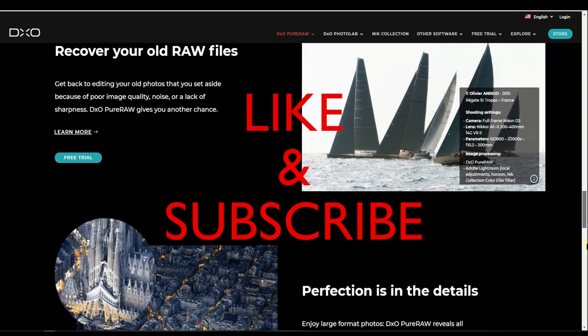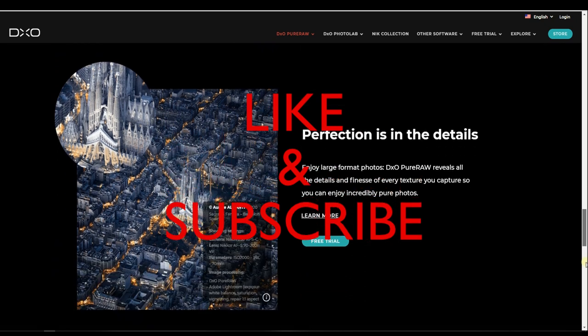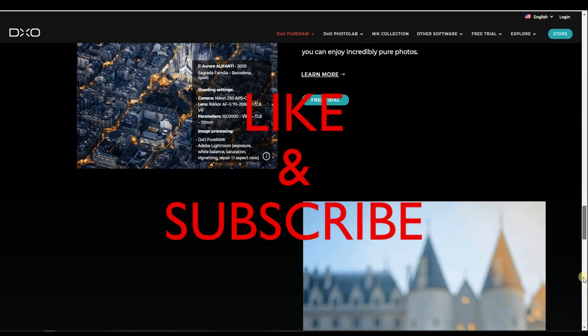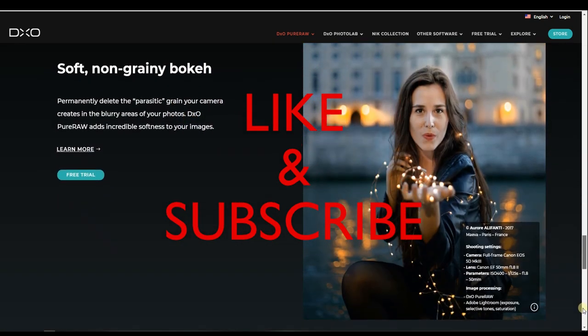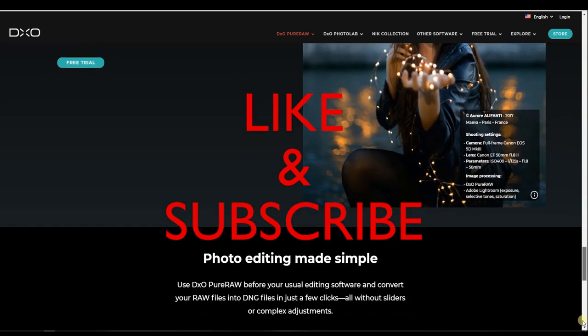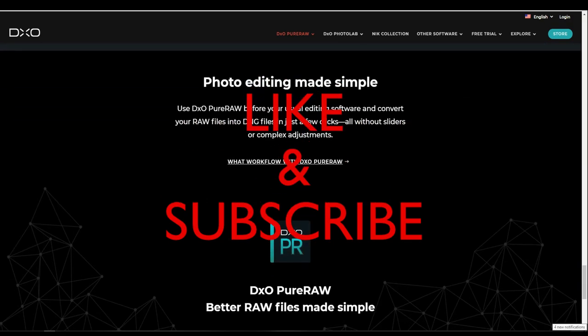And before I jump into the tutorial, please take a quick second to subscribe. That will help me a lot to grow. Now let's jump into it.